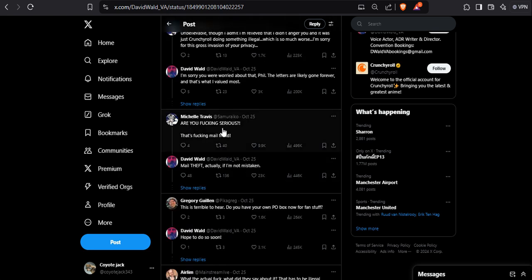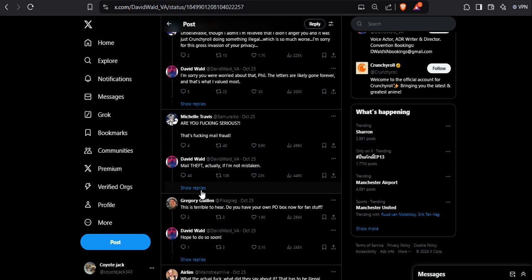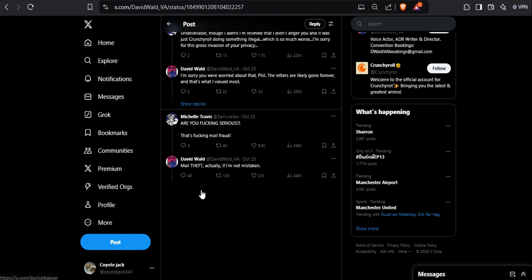Are you serious? That's mail fraud. Mail theft, actually, if I'm not mistaken. Still, it's a federal crime, it's a felony.